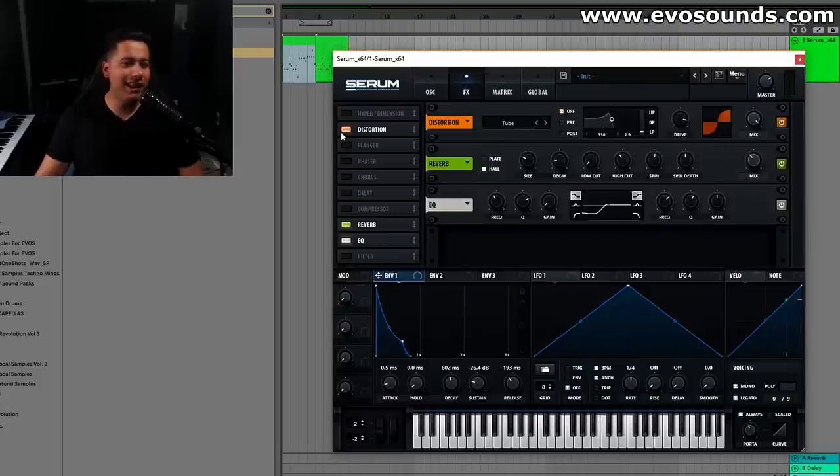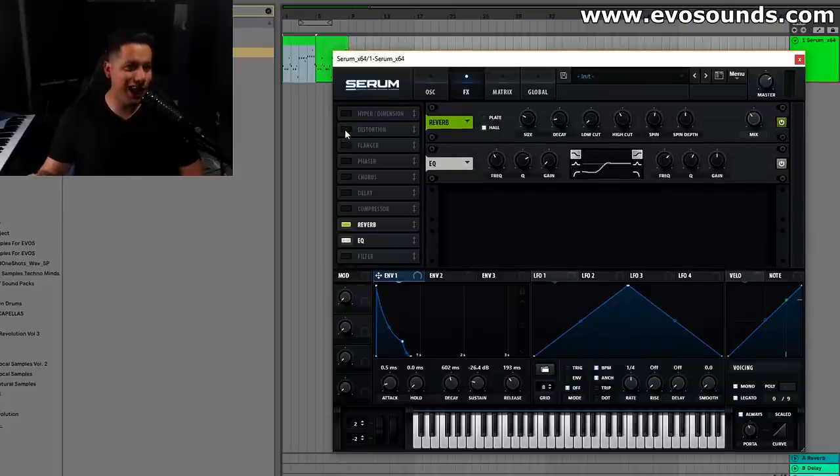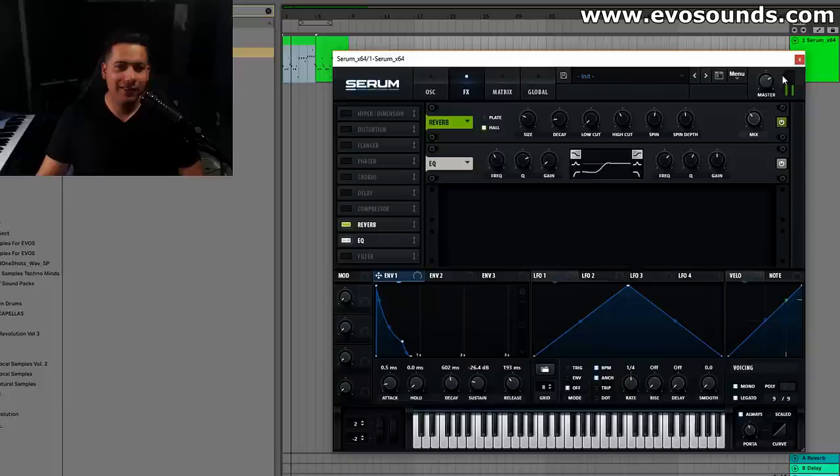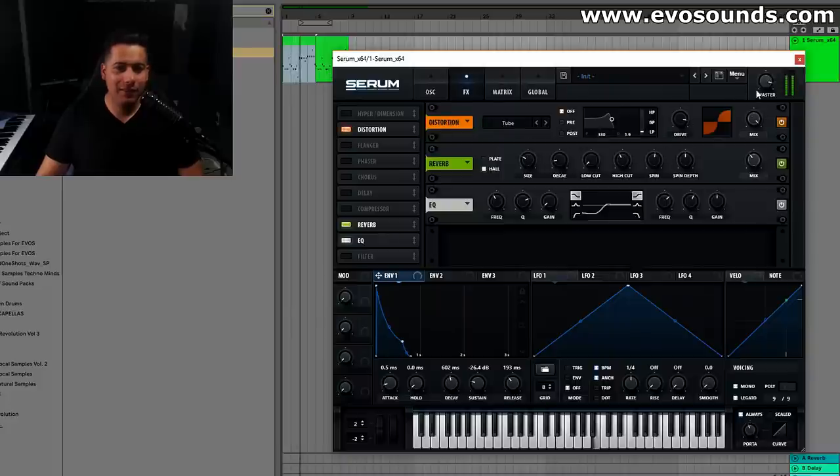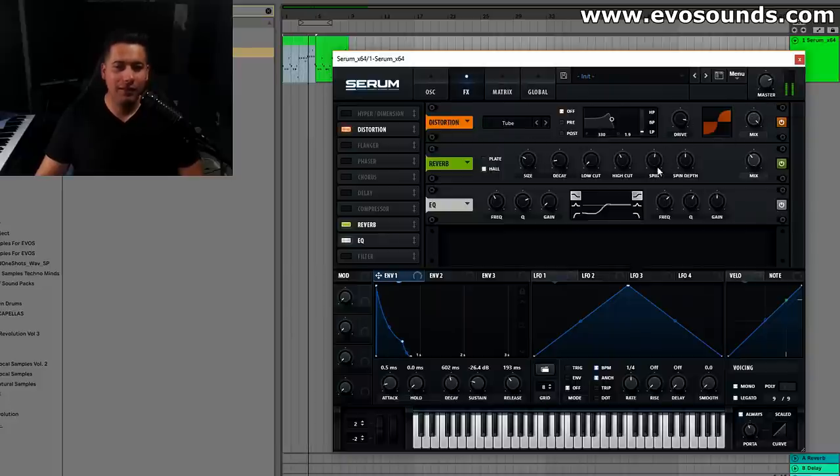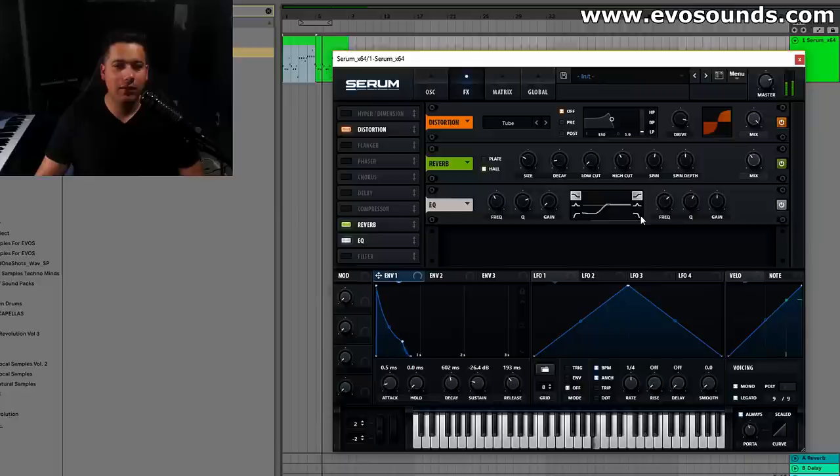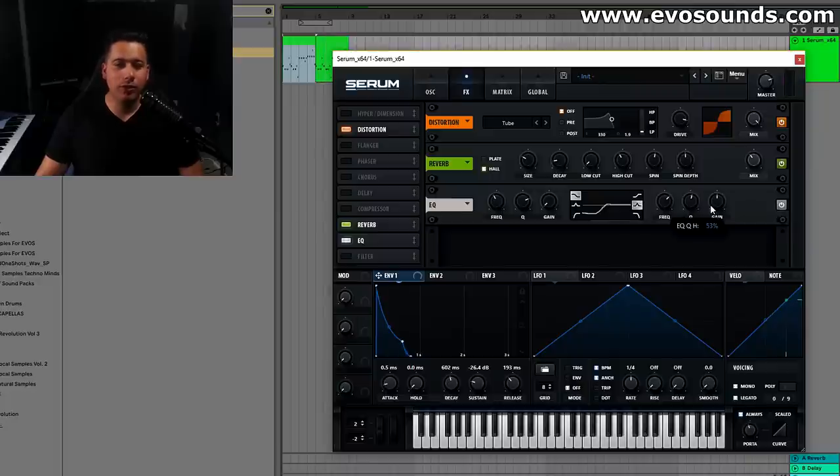Notice how that distortion gives a lot. Here maybe I would reduce a bit on the highs, just a tiny bit.